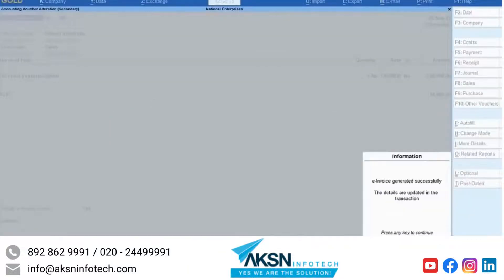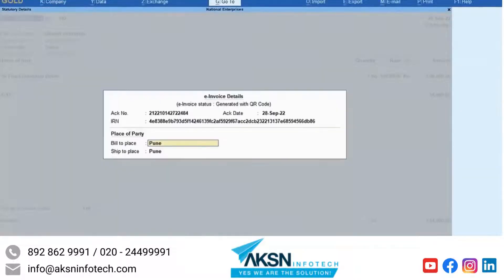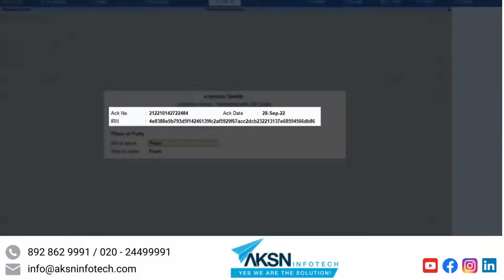As you can see, the e-invoice gets generated. The voucher also gets updated with the acknowledgement number and IRN.